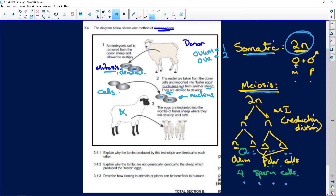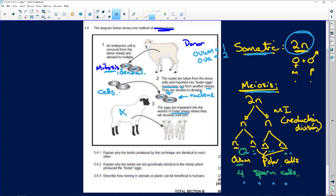These eggs are taken and put inside the foster sheep. She has no genetic influence on those eggs at all. Remember, the cells come from the donor sheep. Those nuclei are then put inside this sheep and they grow inside her womb.